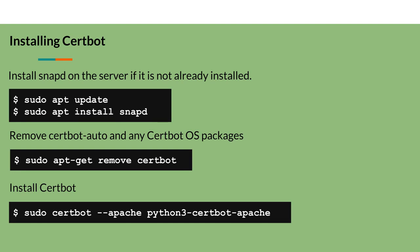Before installing CertBot, remove previously installed packages using the command sudo apt-get remove certbot. Then install CertBot using the command sudo certbot --apache python3-certbot-apache.